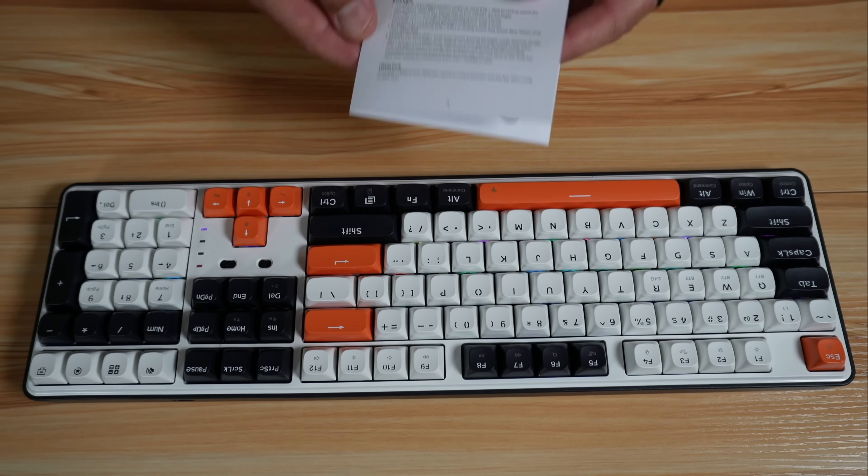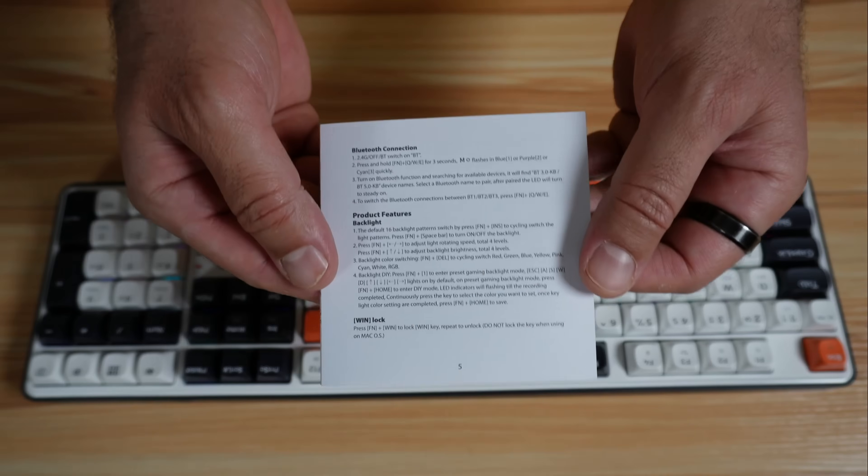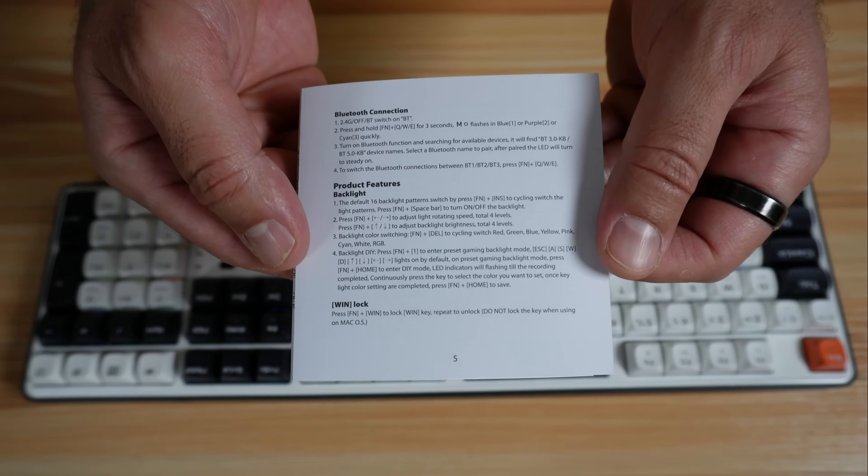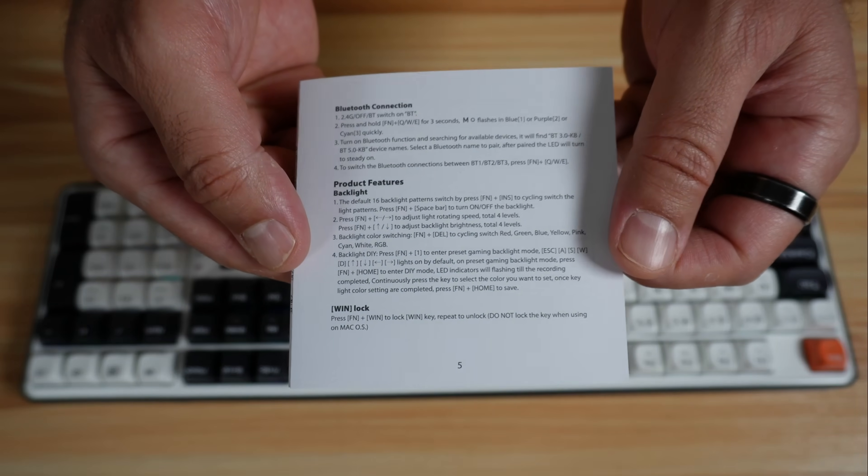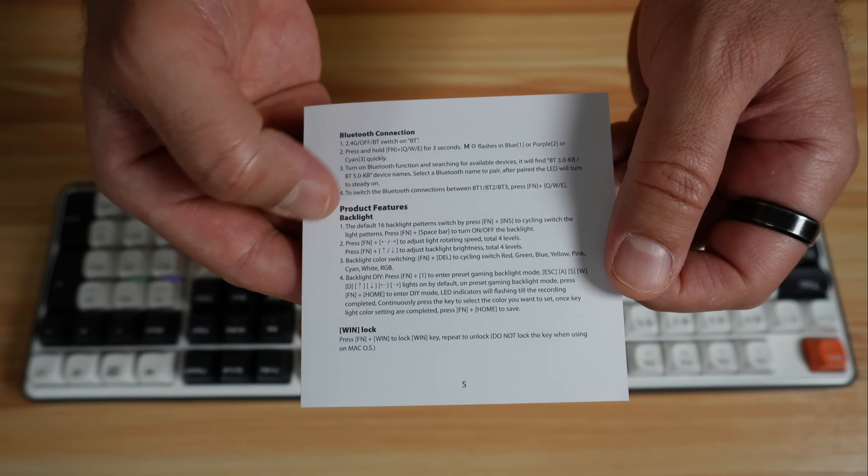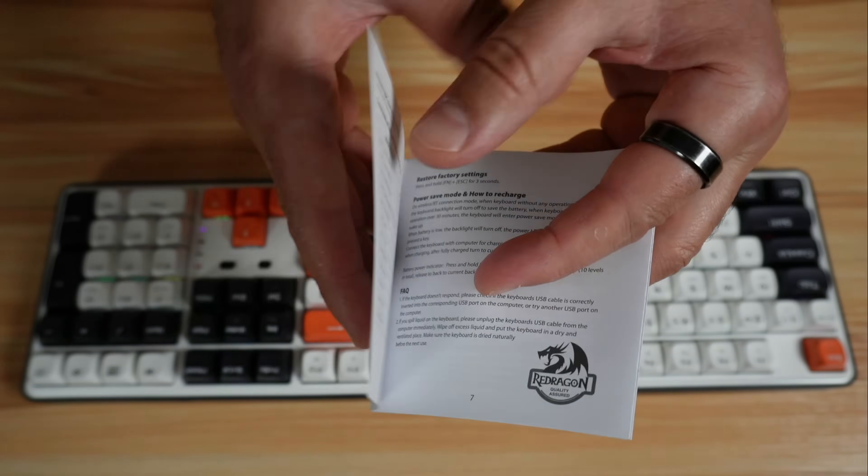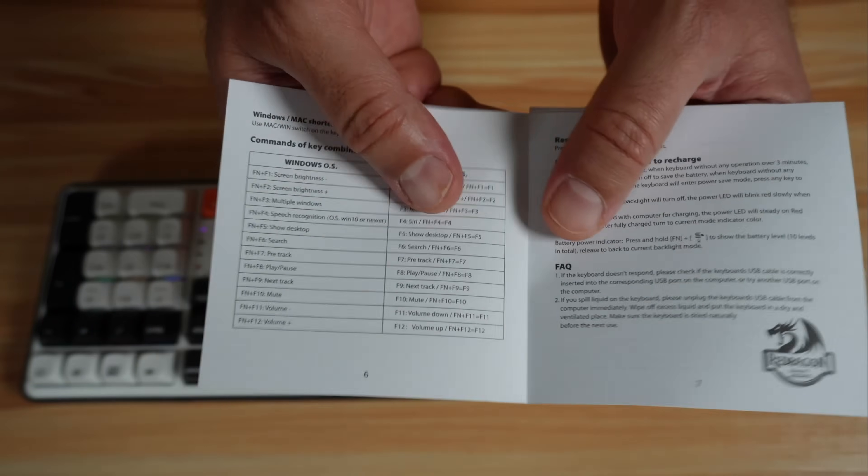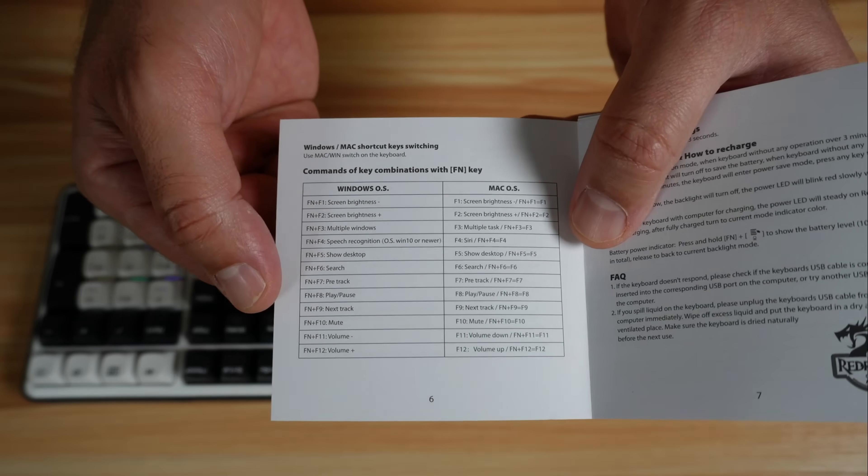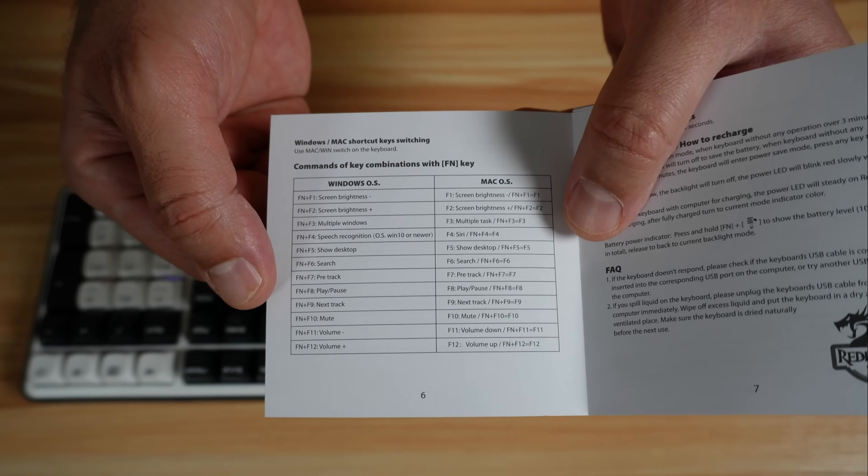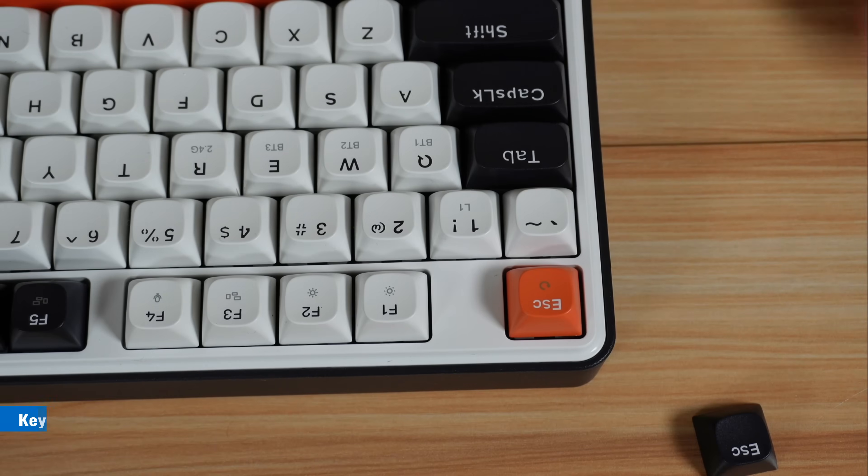Now also take a look at the documentation. Here you have all the instructions for the lighting and for the connection, and here you have all the shortcuts that you can do with this keyboard.